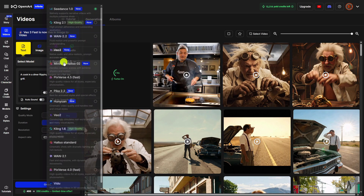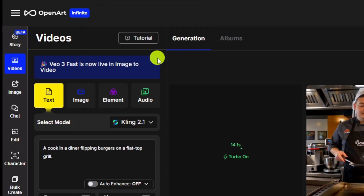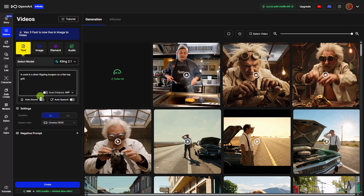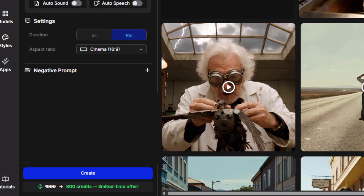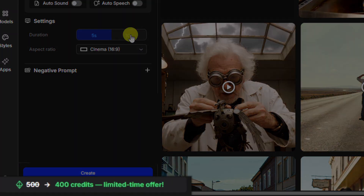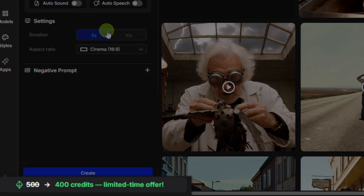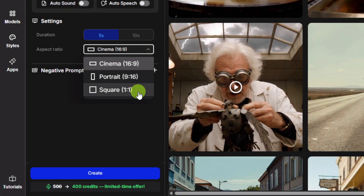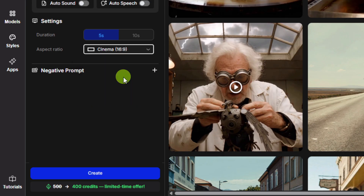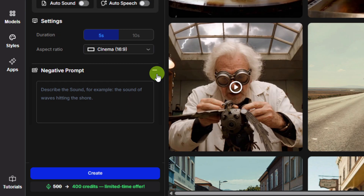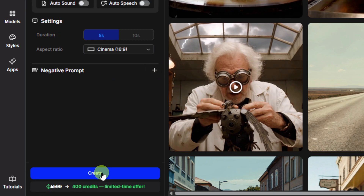Come back up to where it says Select Model and this time we'll pick KLING 2.1. I'll leave the prompt the same, I'll leave these settings off. There are not many options to fool with on KLING 2.1 — it's basically whether you want 5 seconds, that's 400 credits, or 10 seconds, which is 800 credits. I'm going to stick with 5 seconds. You'll notice a lot of these say 'limited time offer' — there's like a regular price and I guess they're on sale. For the aspect ratio, I'm going to stick with 16x9. Unless we wanted to add a negative prompt, we'd click the plus button and type whatever we don't want in there. I'll leave that out and just click Create.